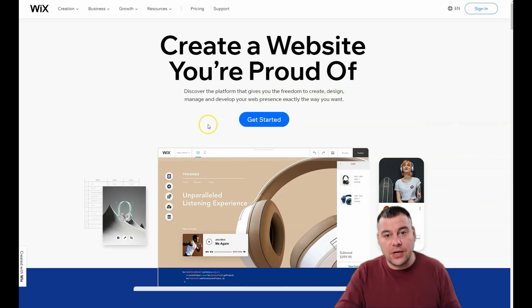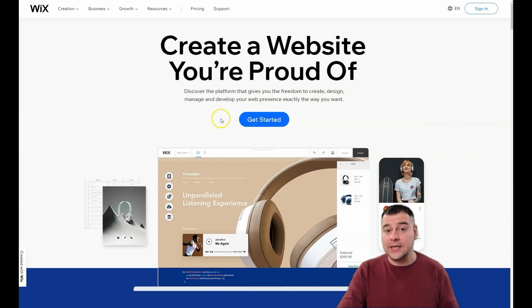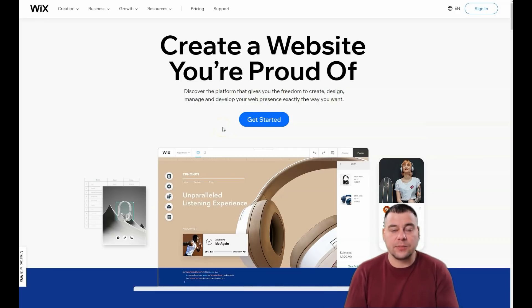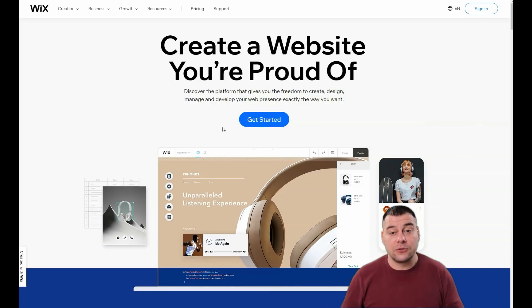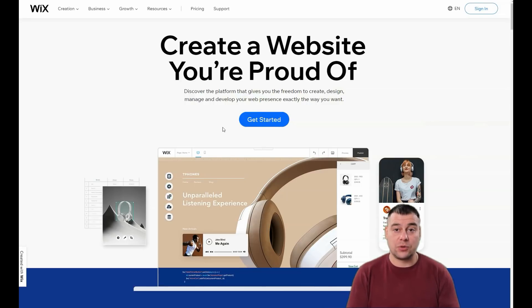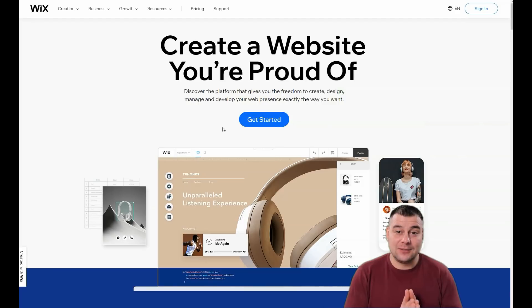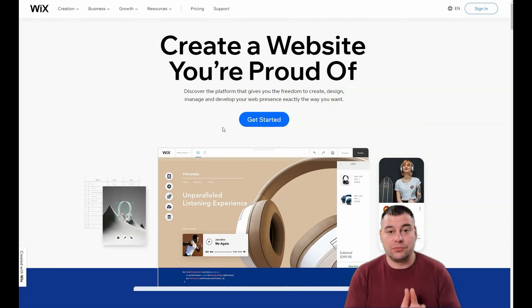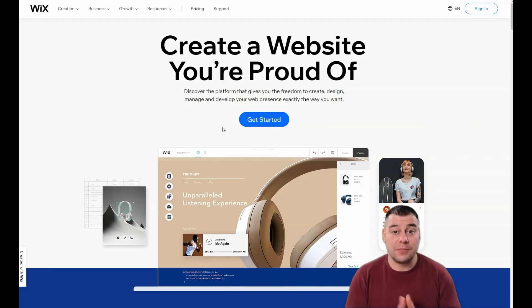Before I start showing you how to edit things in Wix, I want to mention that we've left a link in the description panel of this video so you can get the platform with a big discount from our team for our subscribers. Use that link and jump into your creations to build the website that suits your purposes.